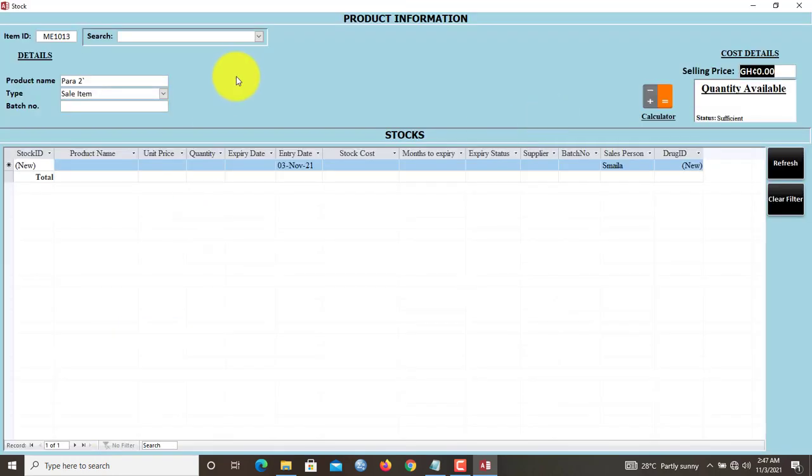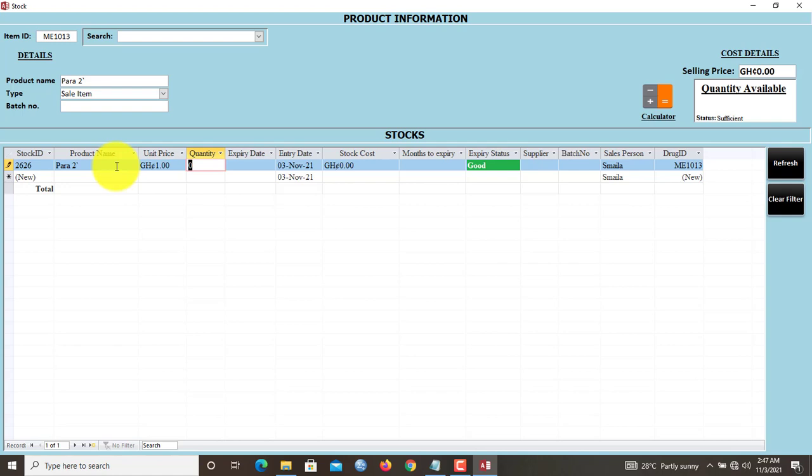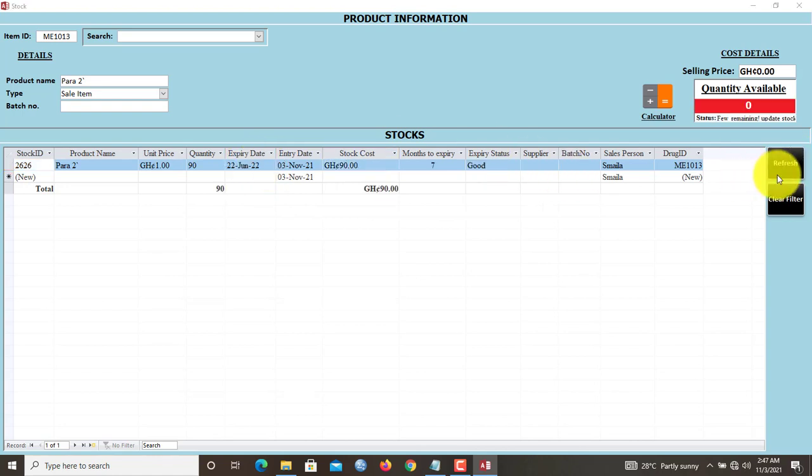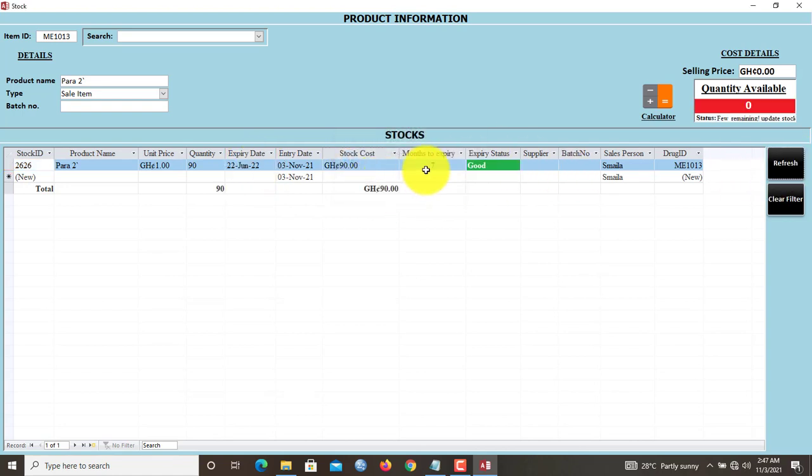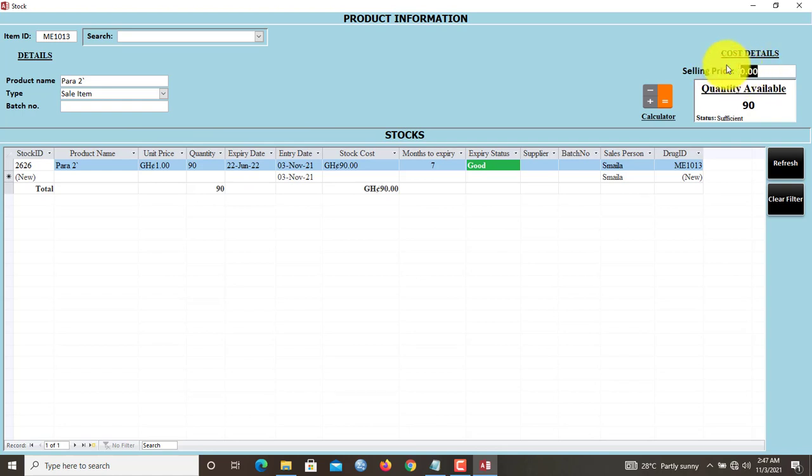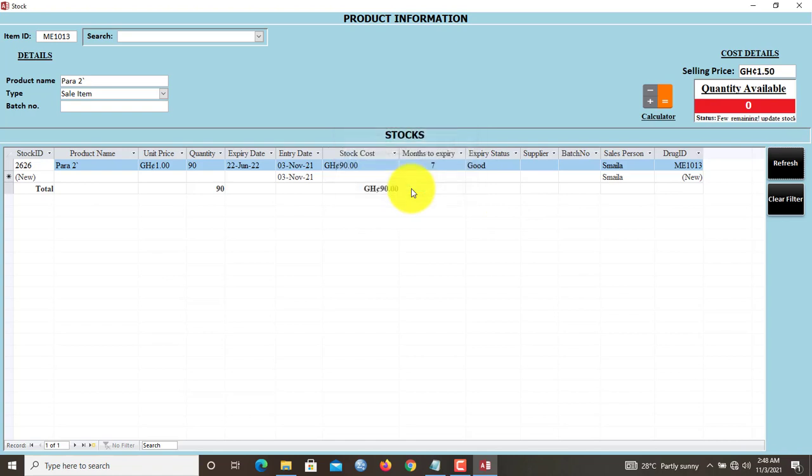Once you've done, you go to Stock and inside here you stock the products. So Para 2 units, let's say is 190. You can type in your expiry dates, let's say 12 June 2022. I'll refresh, and now quantity is 90 because we just added 90 quantity. We just updated the quantity, added 90 stock. So what must be the selling price of Para 2 or the product that we just added? Let's say it's supposed to be 1.5.